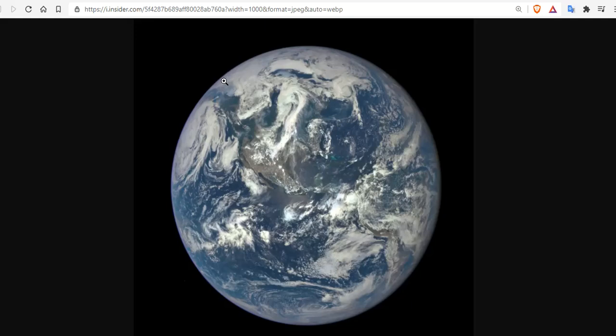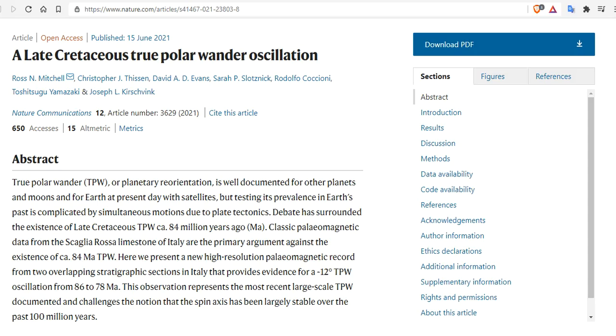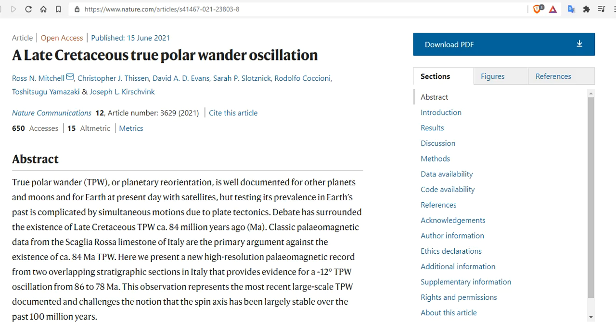But debate has surrounded the existence of a late Cretaceous true polar wander around 84 million years ago. Classic paleomagnetic data from the Scaglia rossa limestone of Italy are the primary arguments against the existence of TPW. But looking at one spot on Earth is not going to tell you anything. You need to look at multiple places to come to a conclusion.